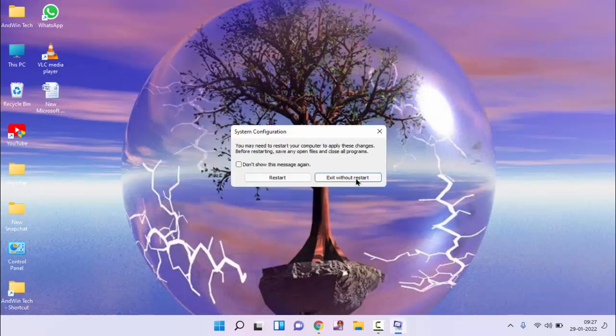After doing this, once you have to restart your PC, after restarting your PC, check whether it is fixed or not. If not, then try the second method.